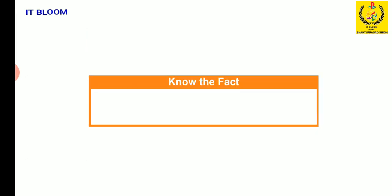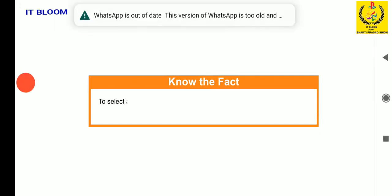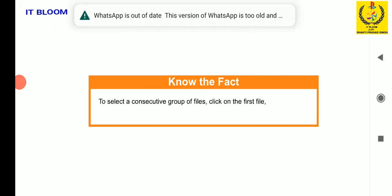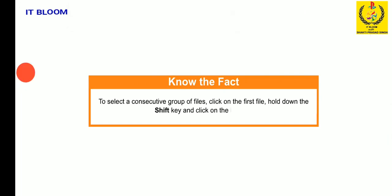Let me now share an interesting fact with you. To select consecutive groups of files, click on the first file, hold down the shift key and click on the last file.